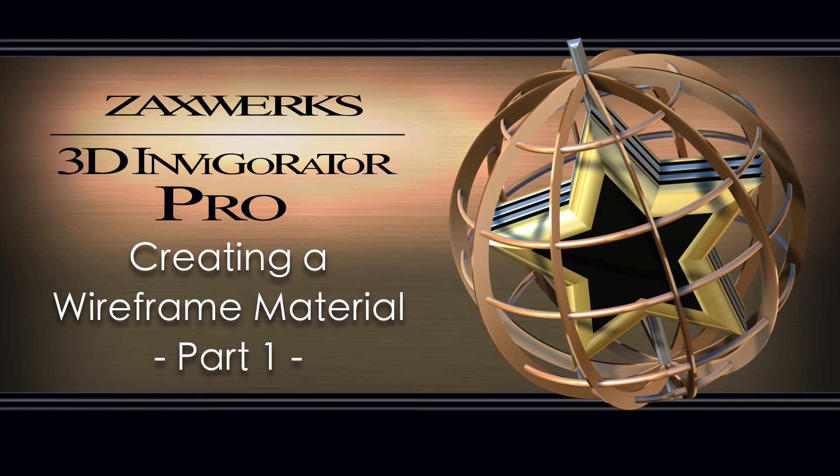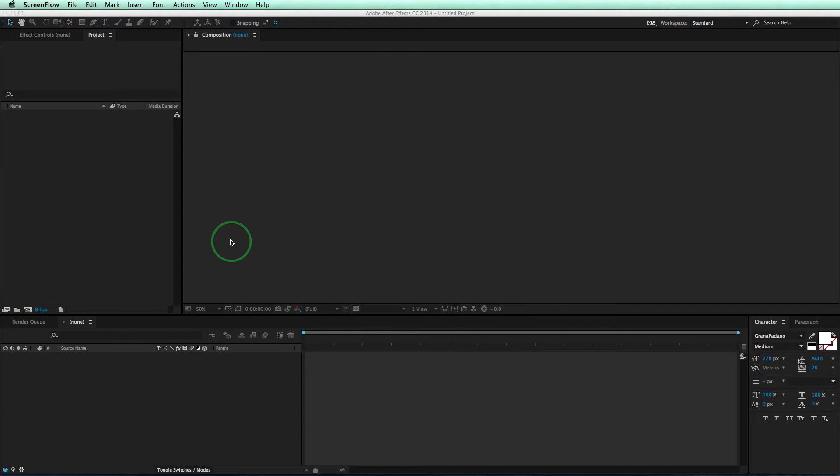Hey guys, I'm Alex from Zaxxworks, and in this two-part tutorial, I'm going to show you how to make a wireframe material in 3D Invigorator Pro. So let's go ahead and get started.